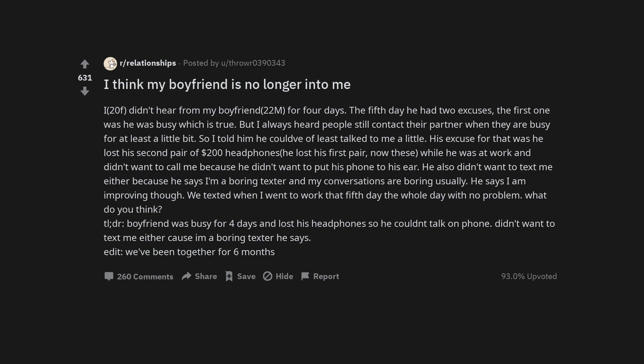So I told him he could have at least talked to me a little. His excuse for that was he lost his second pair of $200 headphones, lost his first pair, now these, while he was at work and didn't want to call me because he didn't want to put his phone to his ear. He also didn't want to text me either because he says I'm a boring texter and my conversations are boring usually. He says I am improving though. We texted when I went to work that fifth day the whole day with no problem. What do you think?